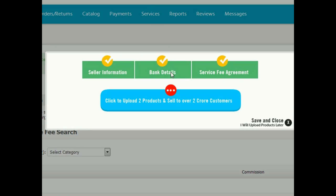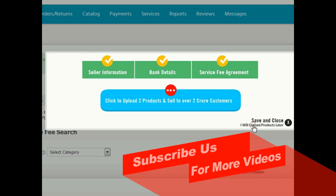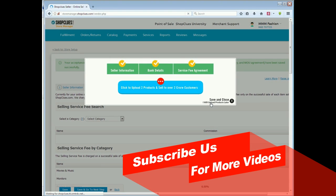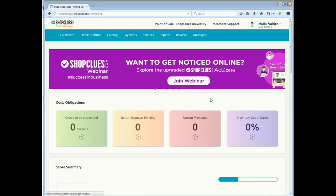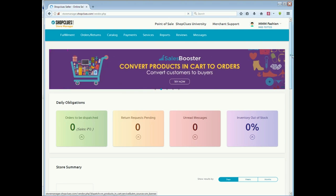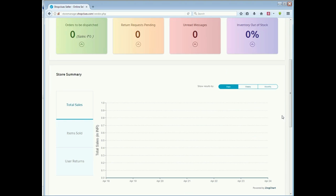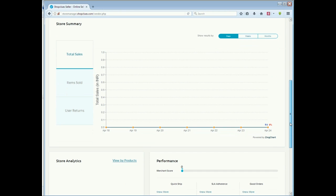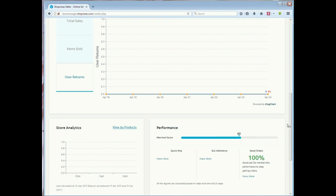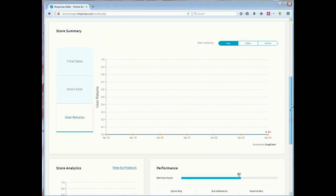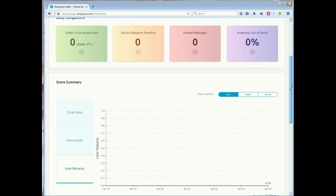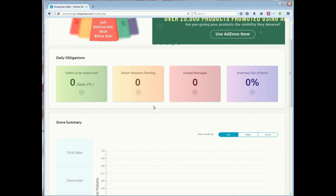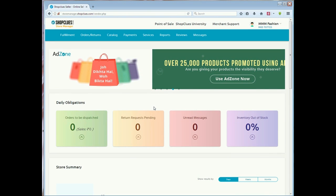These are two products that you have to upload manually. The information says click to upload two products and sell. You have to upload two products manually. You can't do bulk listing for two products or ten products. So you have to list two products here. It is mandatory to list first, then your account will be active. This was the overview of how you can register in ShopClues.